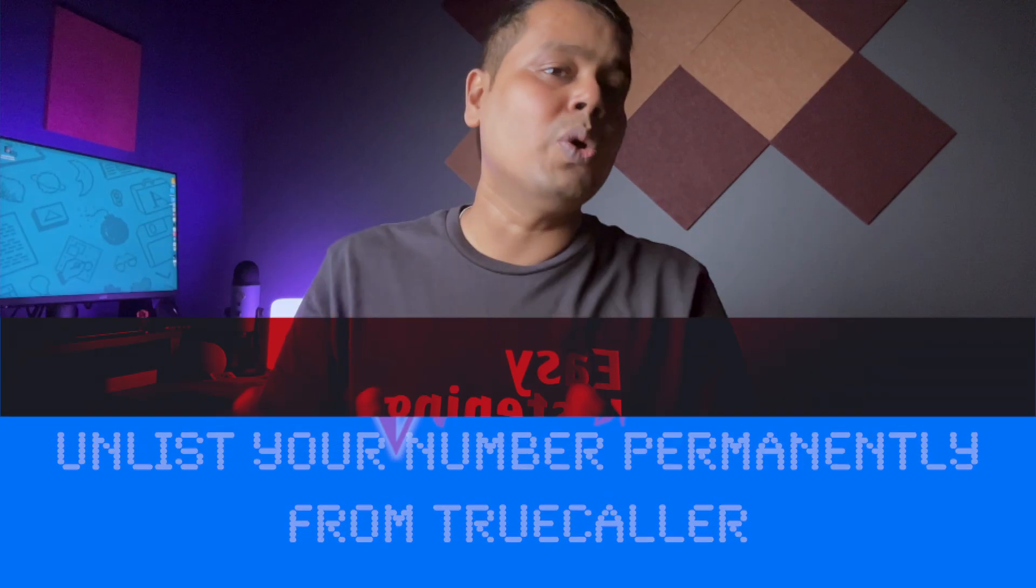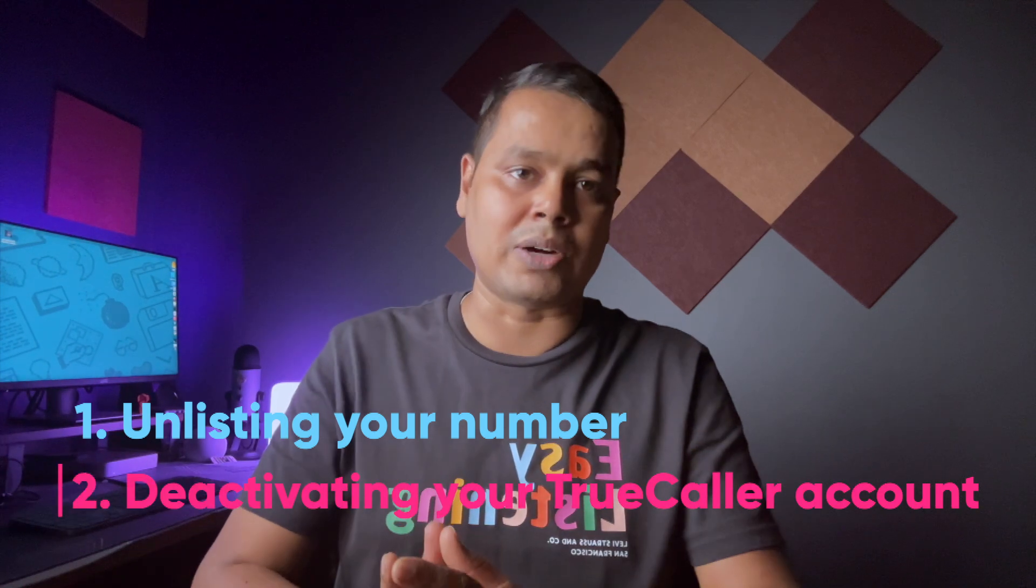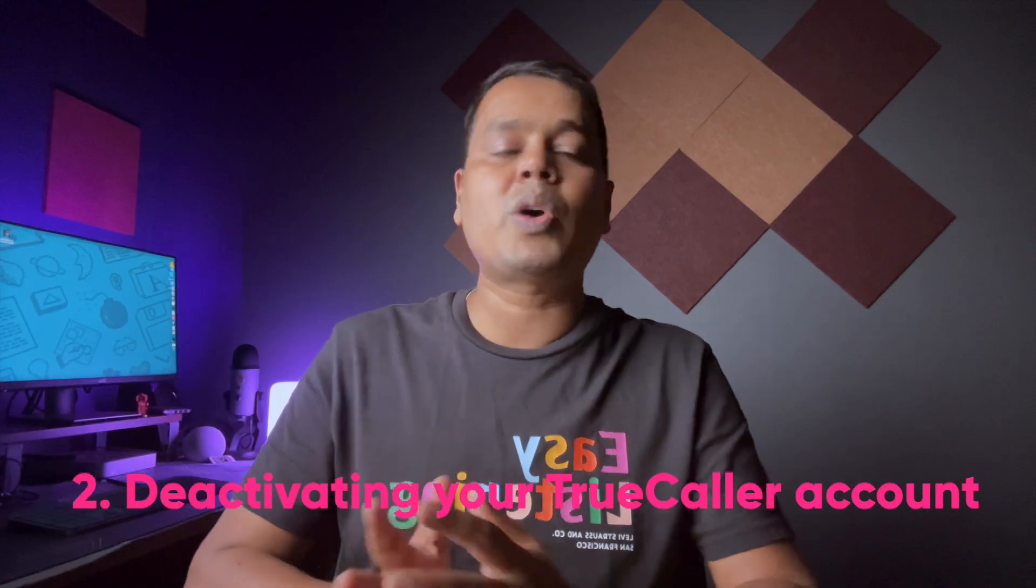The whole process is divided into two parts: unlisting your number and deactivating the Truecaller account. This process applies to iPhone and Android devices as well. Now let's begin with the first step which is unlisting your number.